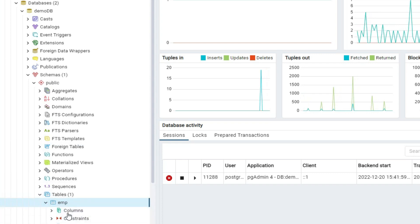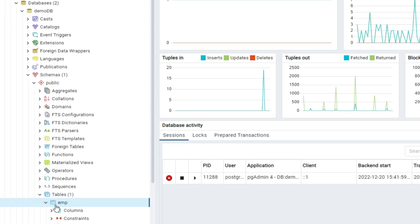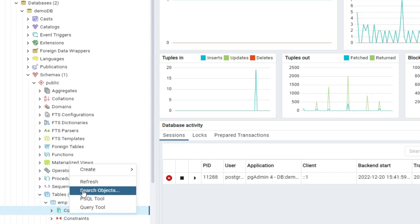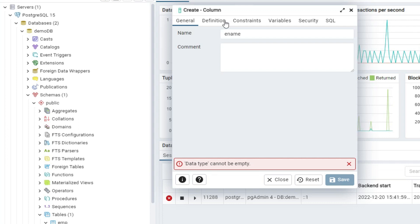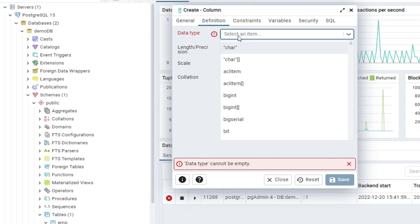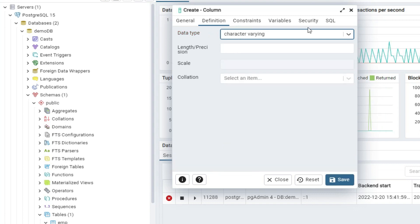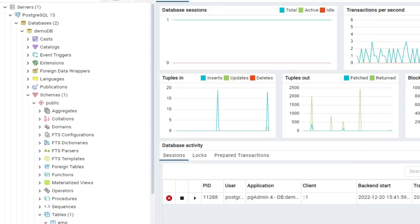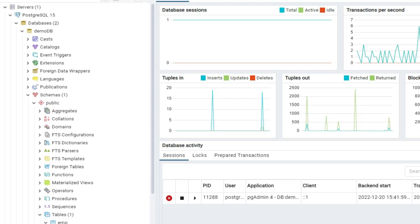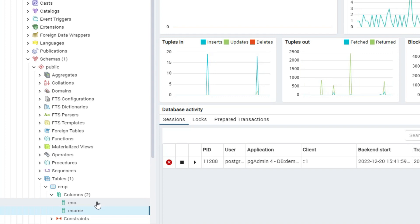I will create one more column in this table. I've only created the enumber column so far. If you forgot to create a column earlier, you can add it later. Select Columns, right-click, and choose 'Create Column'. Give the column name as 'ename', select data type as 'character varying'. You can see the SQL has been generated. Click Save — now two columns exist in the emp table: enumber and ename.